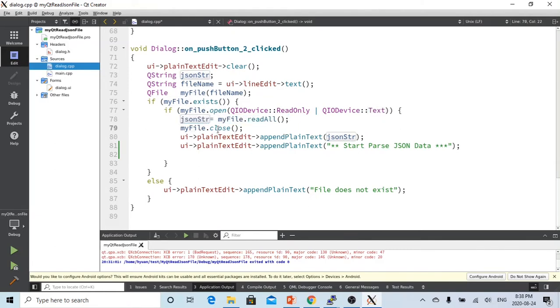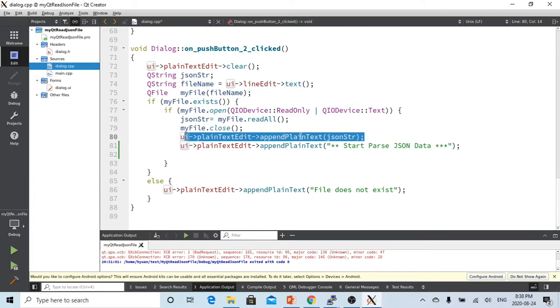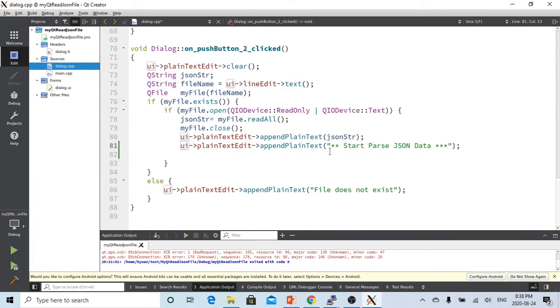And then we close the file. Then we will just append this to the plain text editor.